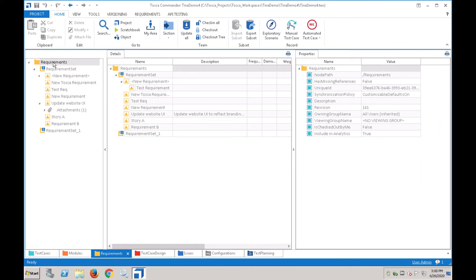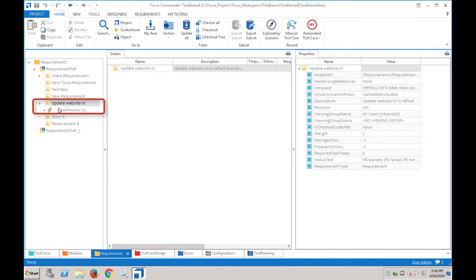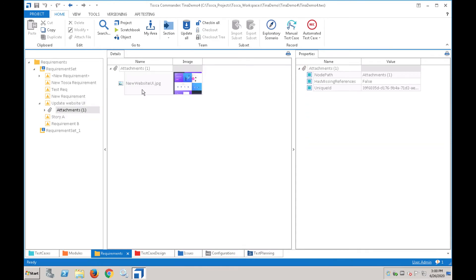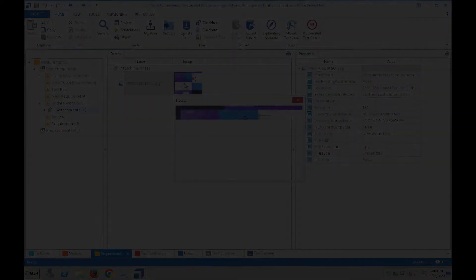Switching over to Tosca, we can see that the story has flowed over as a requirement. We can also see that the title, description, and attachment have all flowed over smoothly. The tester can now begin designing the test case that will cover the requirement.